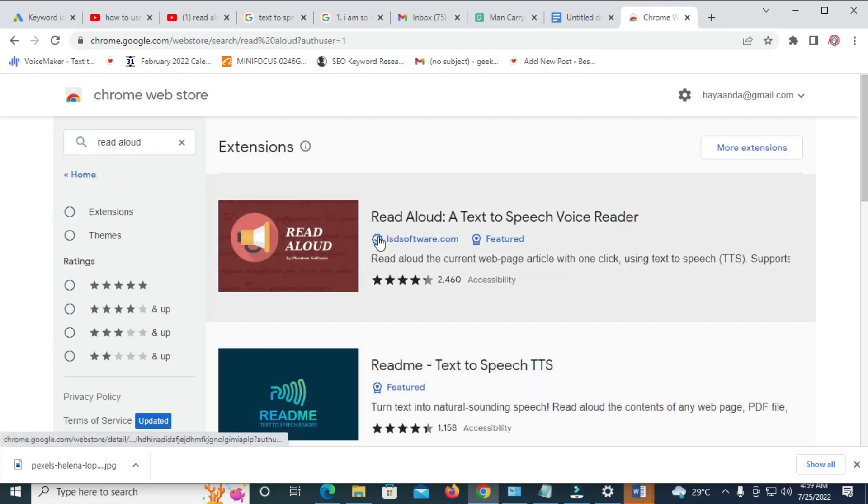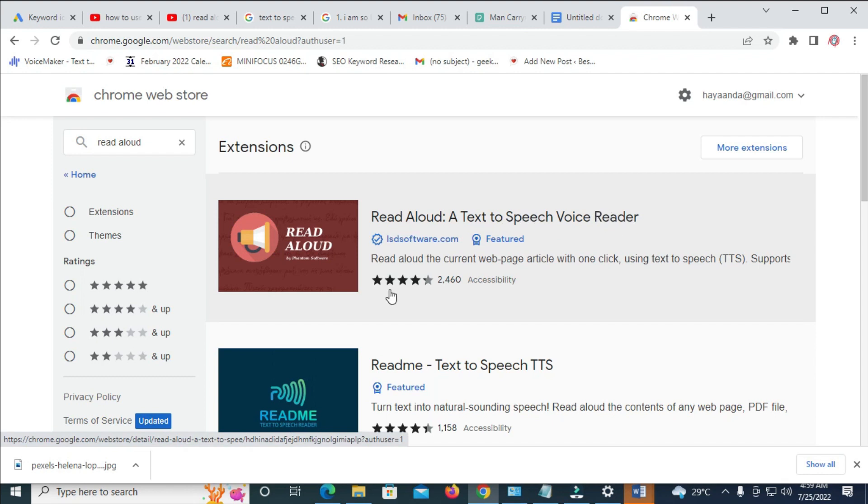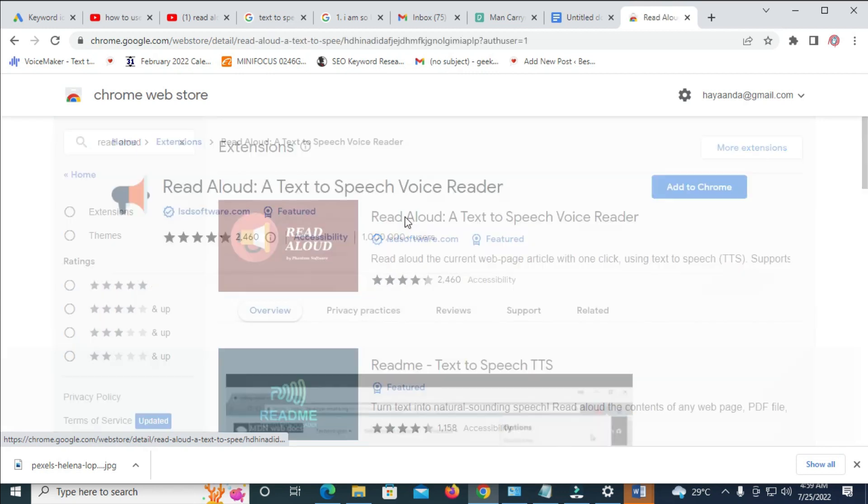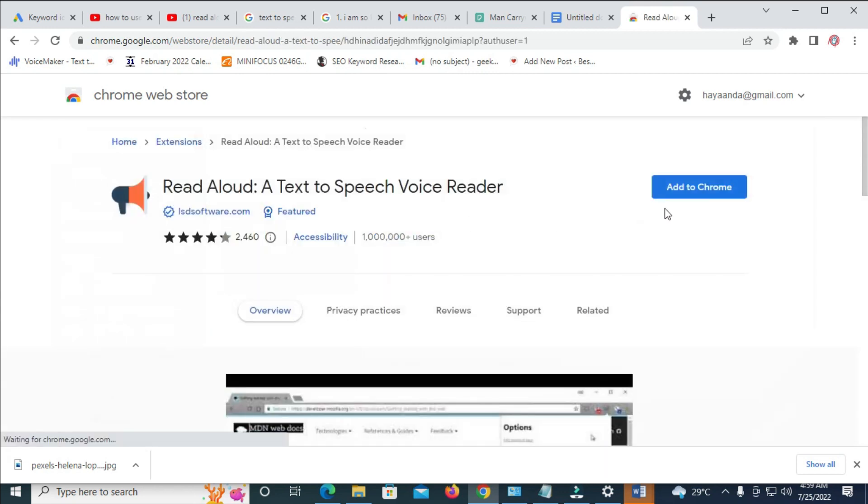So right now, as you can see, Read Aloud, the text-to-speech Voice Reader. So the next thing for you to do, as you can see, this has a 4.2 star rating. So the next thing for you to do is just to click on Read Aloud. So it will open.